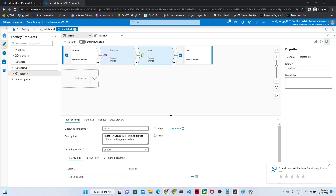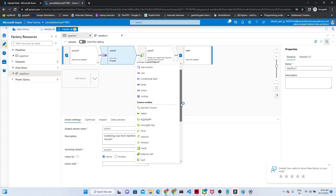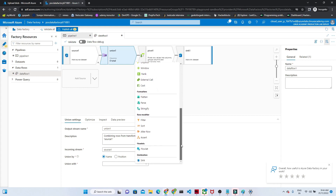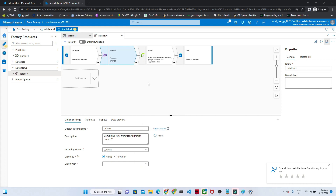Everything we are going to see in the next videos based on real-time scenarios — what is aggregate, how we can perform ranking, derived column — everything we are going to cover. I hope you have got a basic idea about what data flow is and when we use it. We generally use it for transformation activities. In the next video, we will see more in depth.